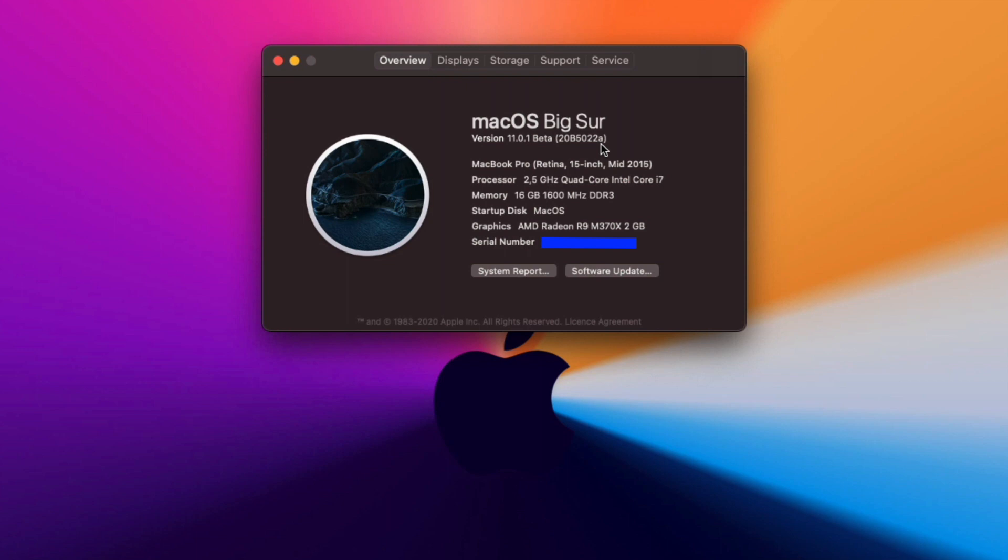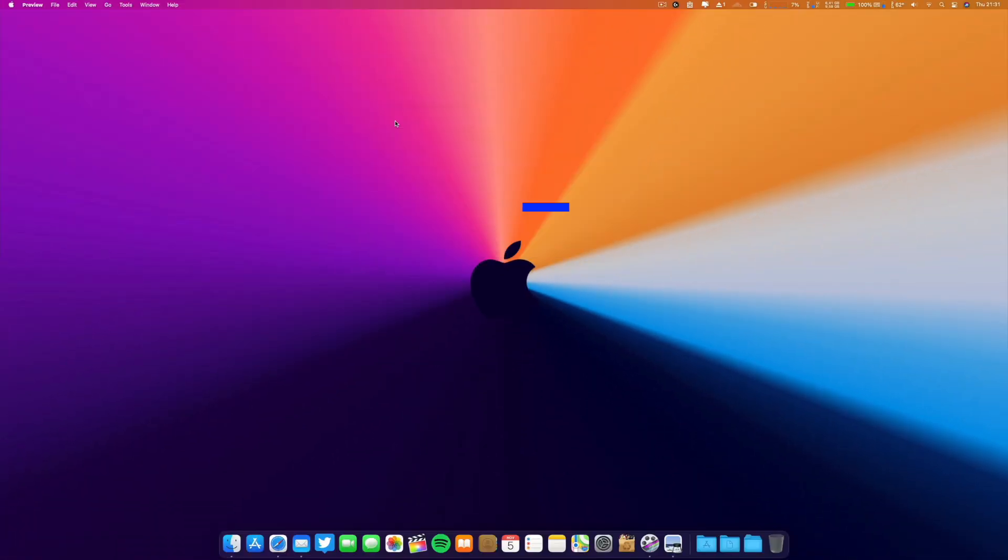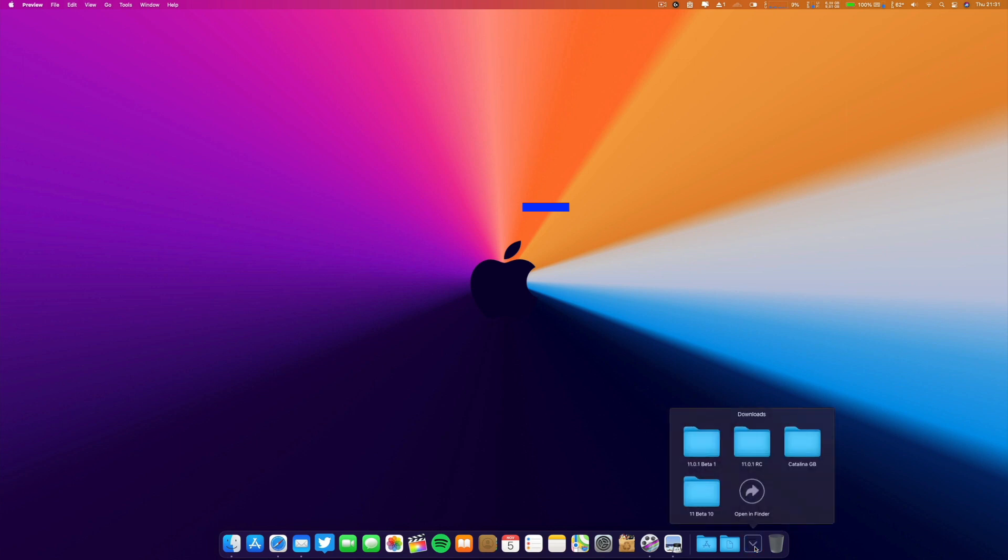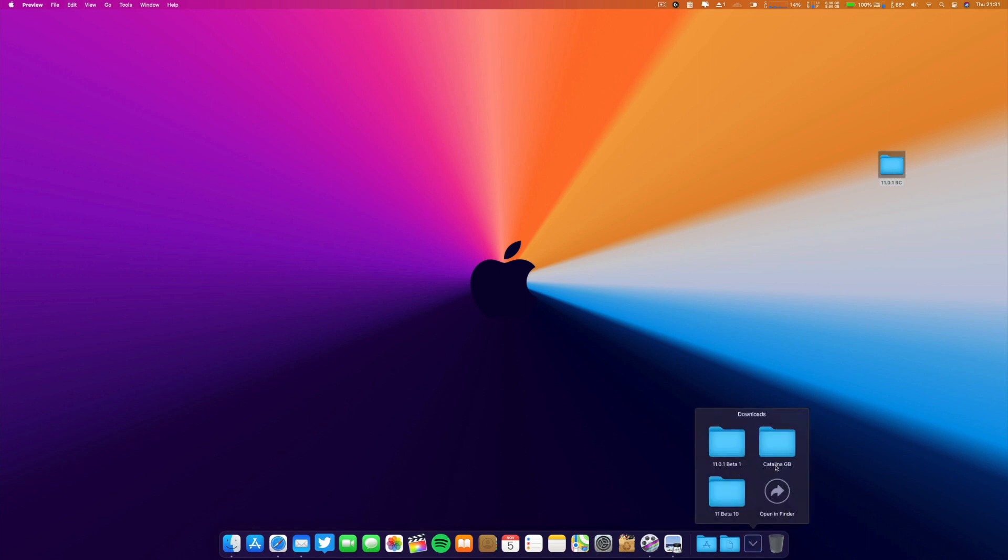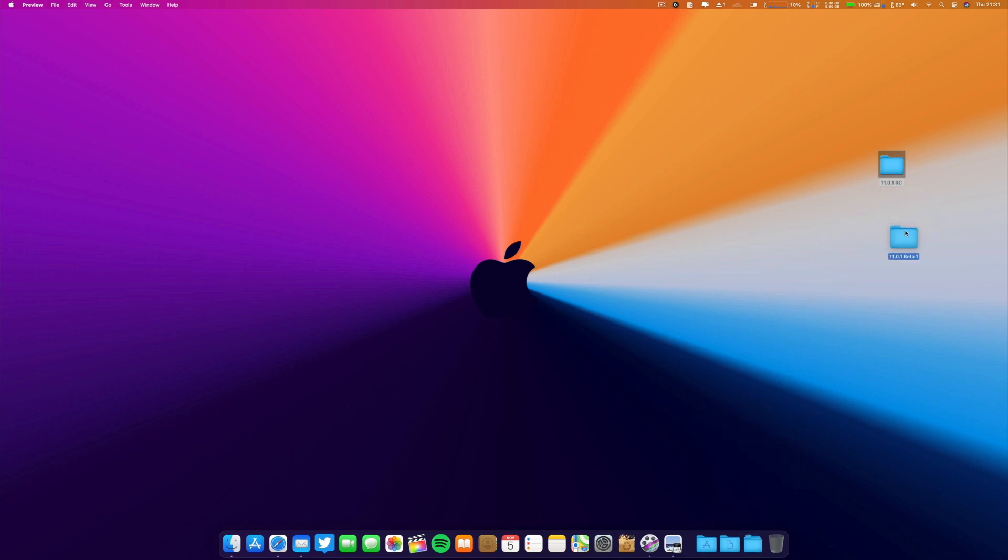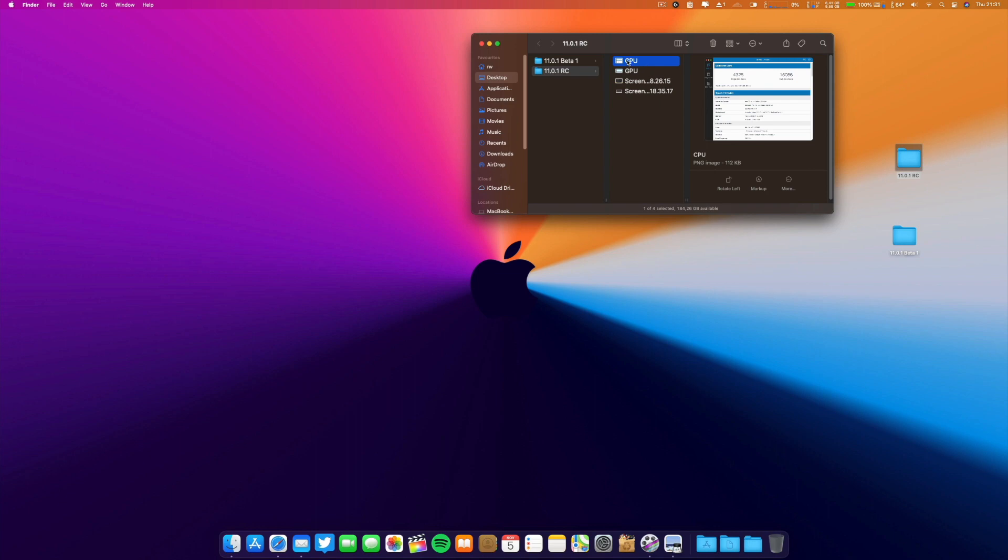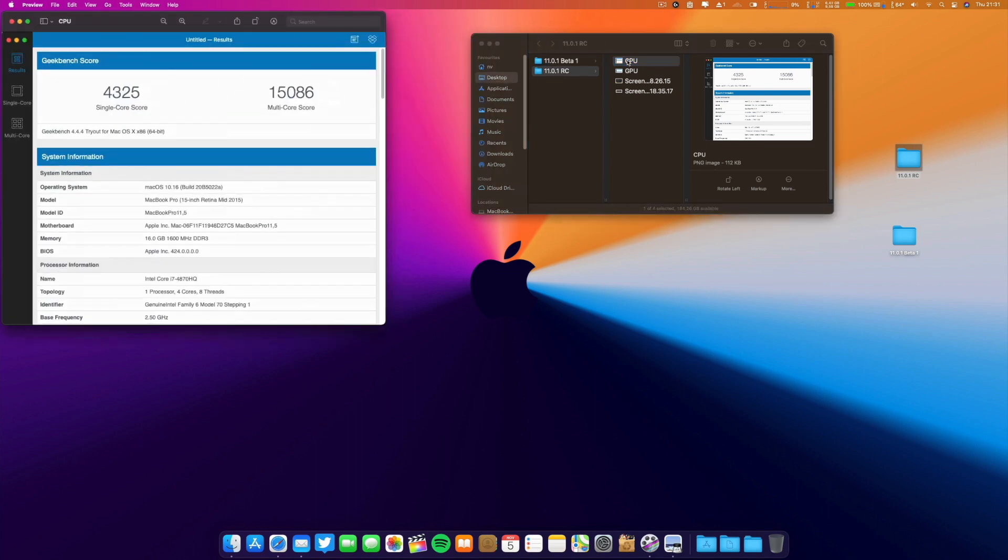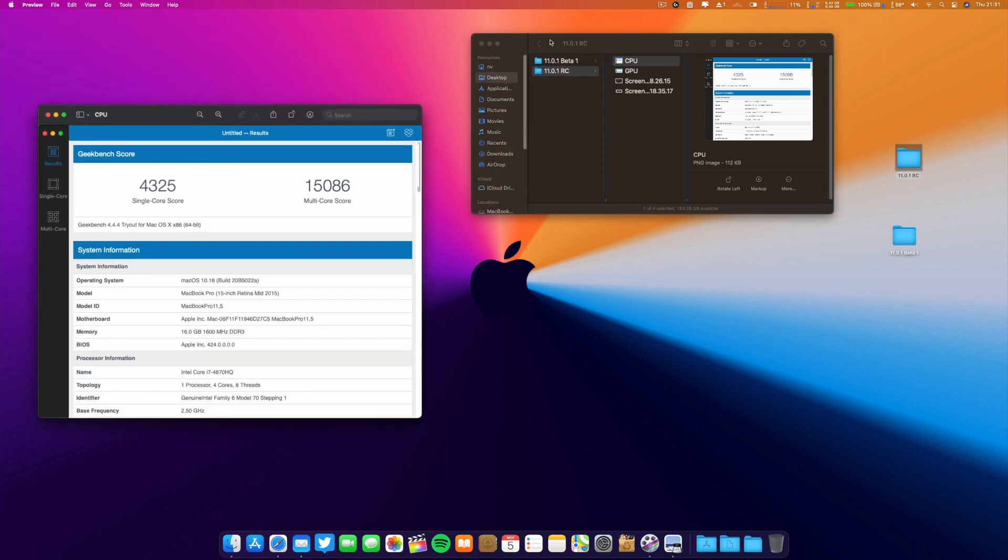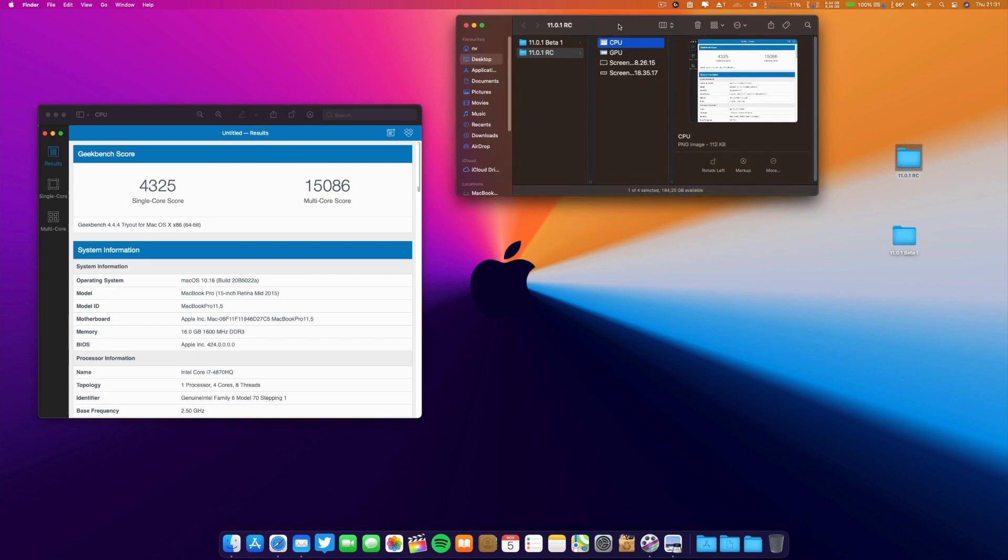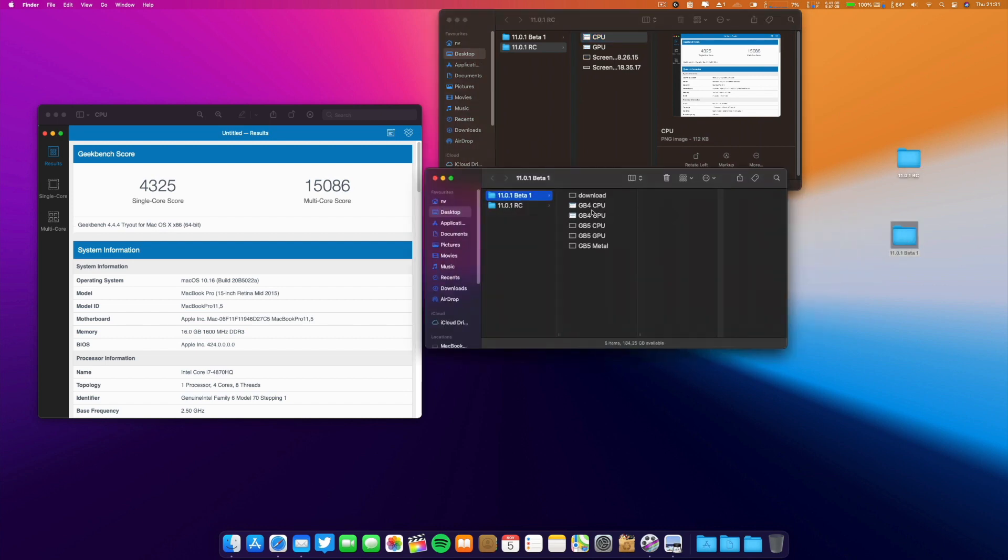I already made some Geekbench benchmarks. Let me show you - this is quicker. This is Geekbench 5. Let's go to the CPU first. These are the results of this new release candidate.